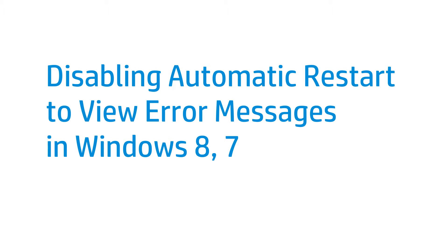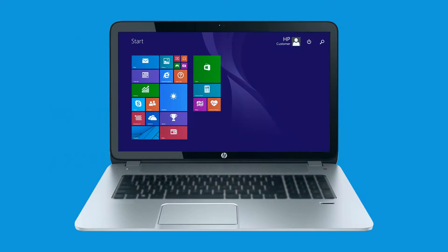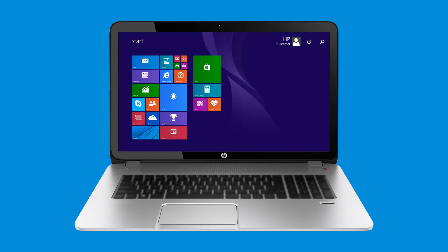This video shows how to disable automatic restart to view error messages on your computer. If the computer is set to automatically restart because of an error condition, the error message might clear before you can see it or write it down. Disable automatic restart to view any error messages.